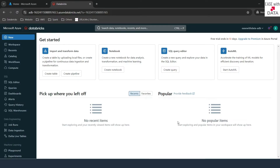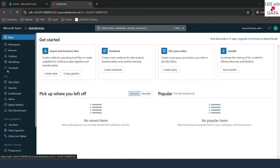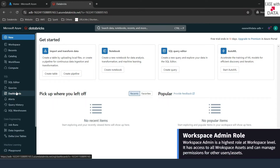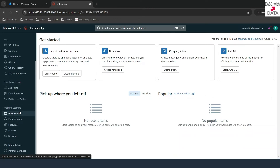In our previous video, we created our first workspace with Azure Databricks. I am inside that particular workspace. On my left hand side, we have a lot of options available when we log in to our Databricks workspace. All of these options would be enabled or disabled as per the privileges of the user. Right now, I'm logged in with the workspace admin privilege, and this is why I have access to all of the personas that Databricks offer — SQL, data engineering, and machine learning.